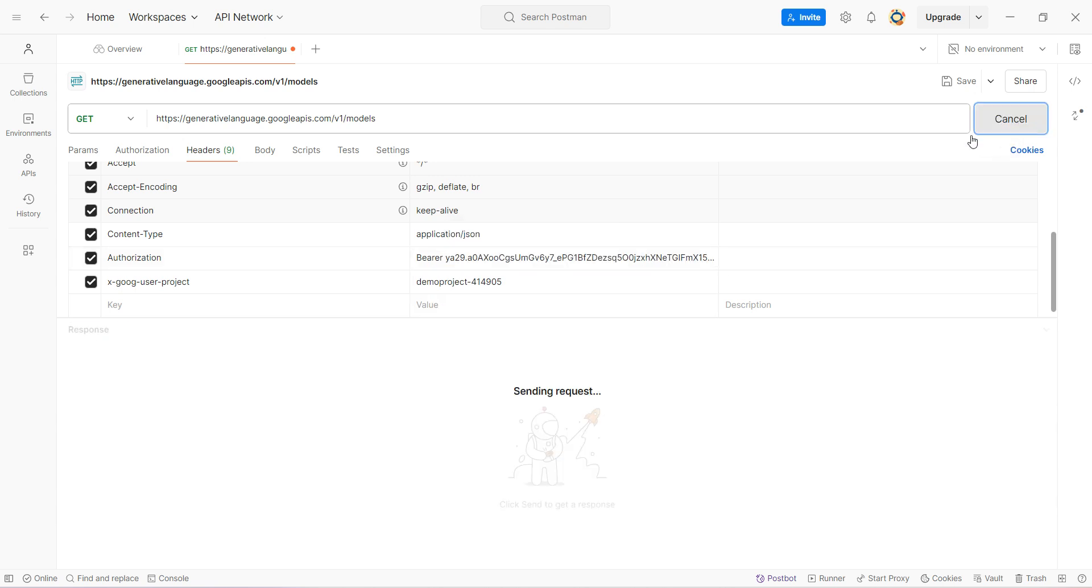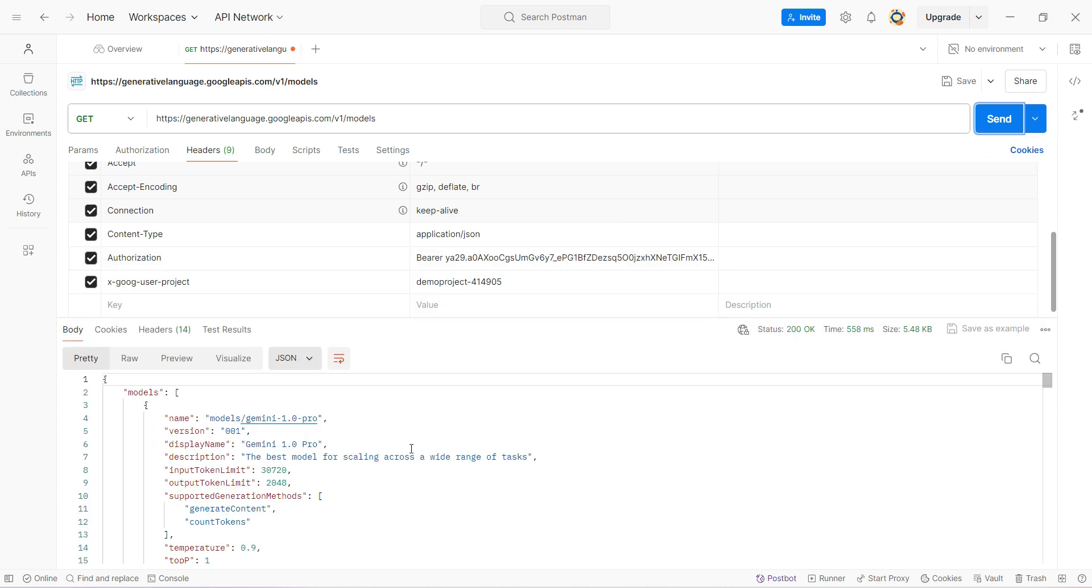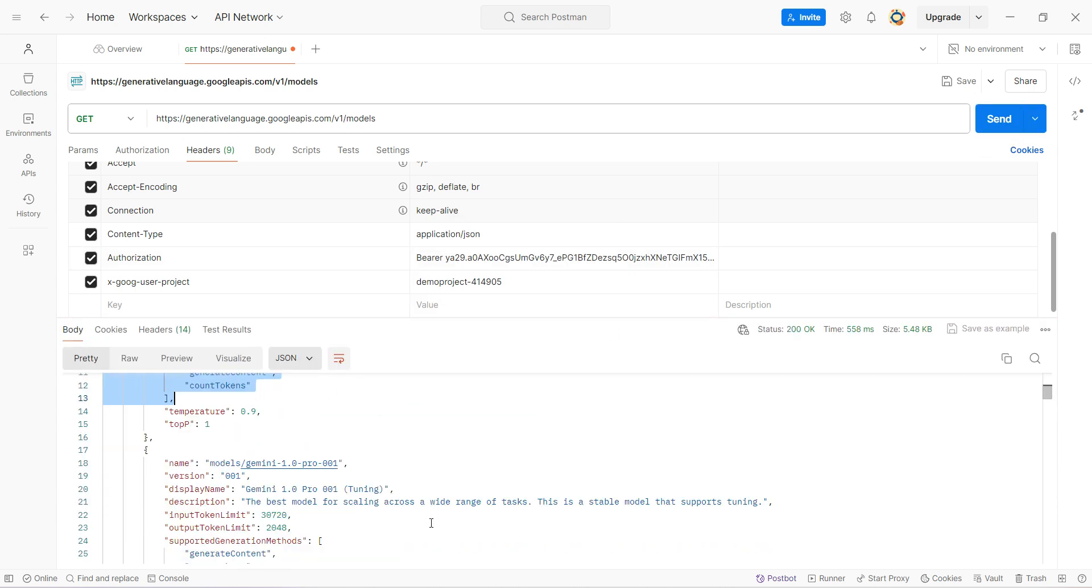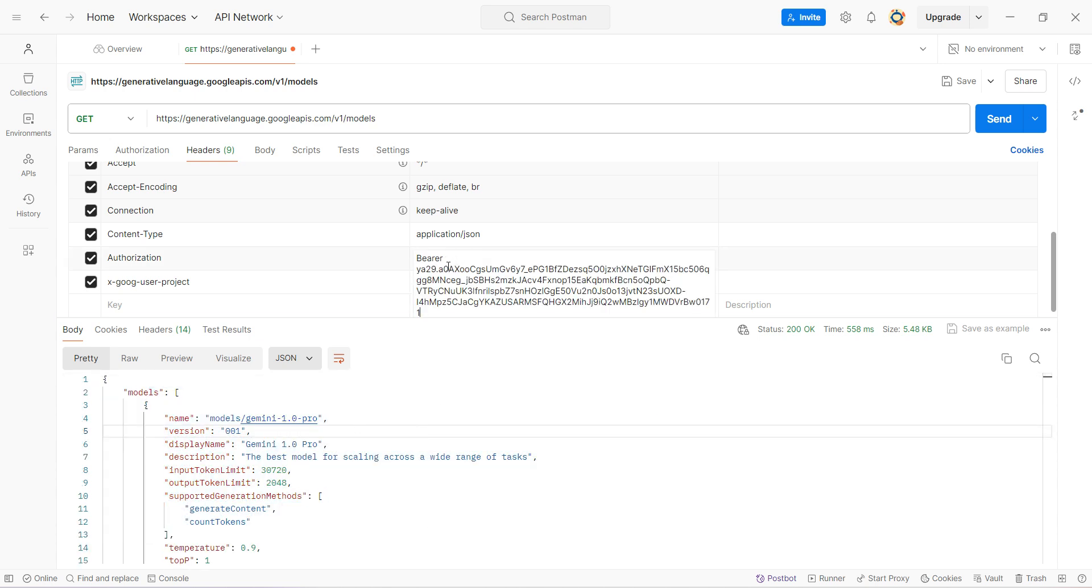Click on send and I'm expecting it to work. Perfect! If you can see, it works. It gives me the list of all the Gemini models which are available.